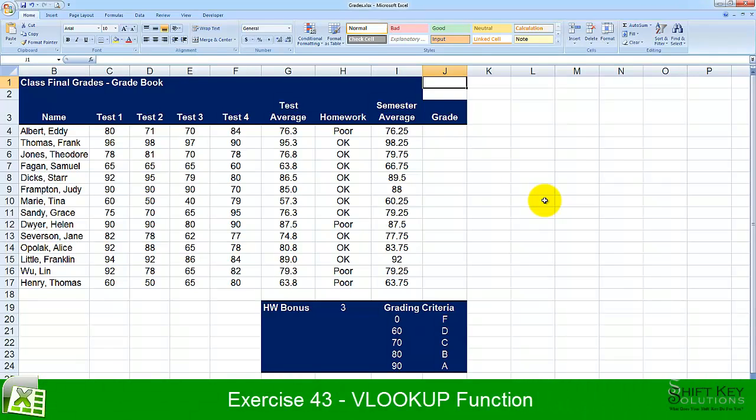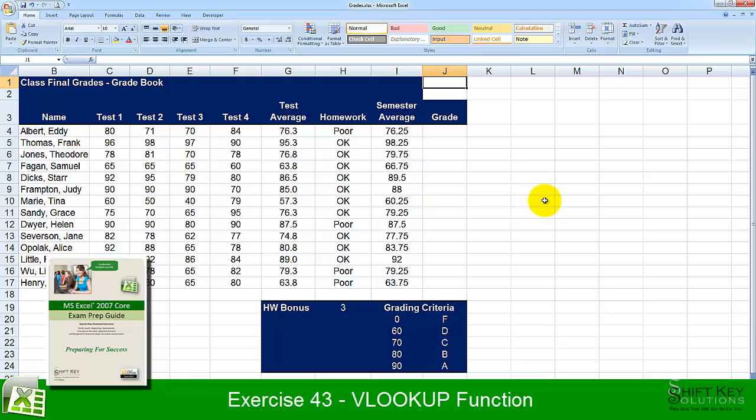Exercise 43, VLOOKUP Function, part of the Excel 2007 Core Exam Prep Guide, brought to you by ShiftKey Solutions.